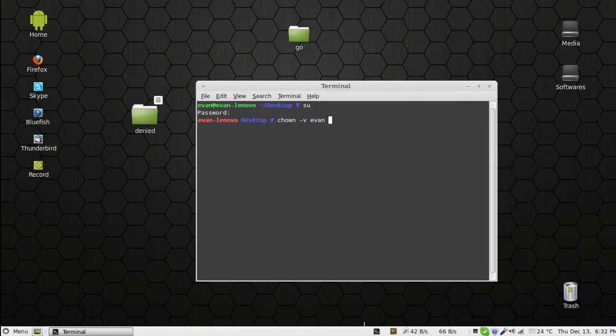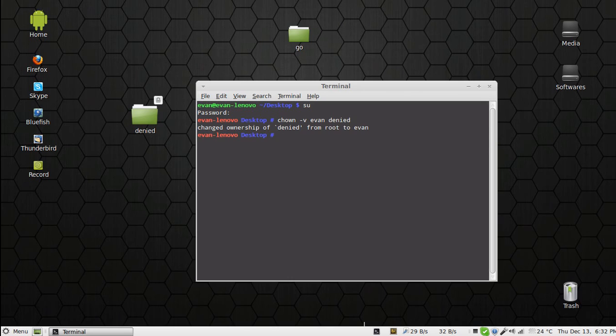The folder name is 'denied': D-E-N-I-E-D. Hit enter. As you can see, 'changed ownership of denied from root to Ivan'.